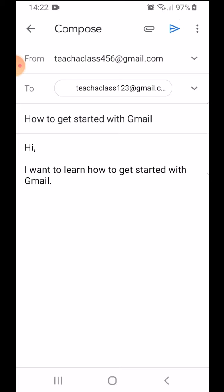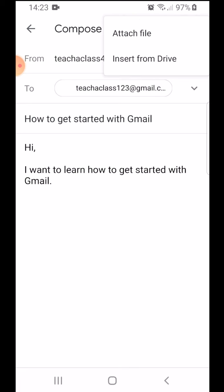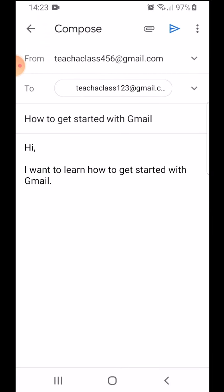Now I want to attach an attachment to this email for which I'm going to go to this pin icon on the top panel, attach file. Now I can choose a file from my device that I want to send across.